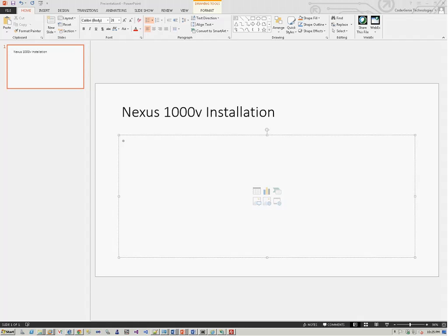So in today's presentation, we are going to see the installation of Nexus 1000V. We'll be doing the complete installation, beginning with the vCenter, the ESXi host, the Nexus 1000V VSM module (virtual switch module), and the virtual Ethernet module (VEM module). We'll see how to install the VSM and then how to add the VEM module to the VSM module to make it a full-blown Nexus 1000V switch.